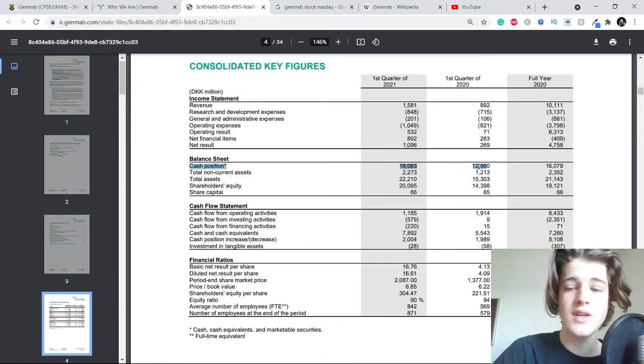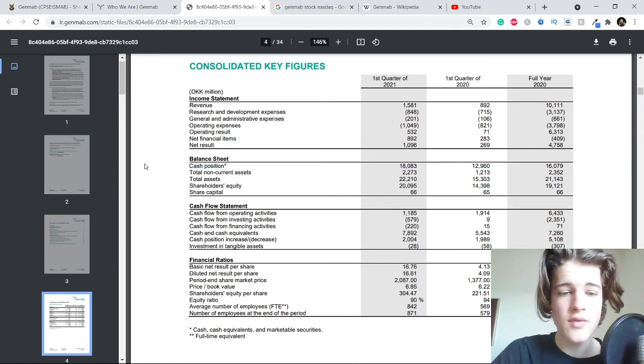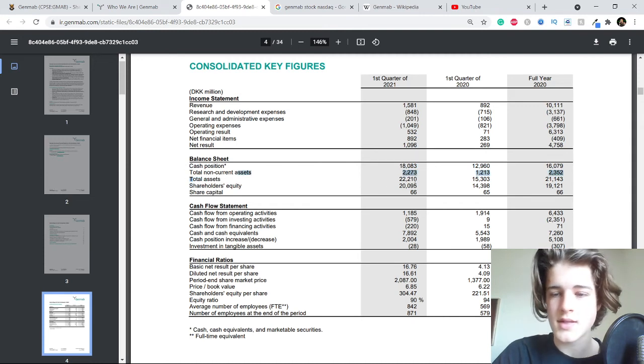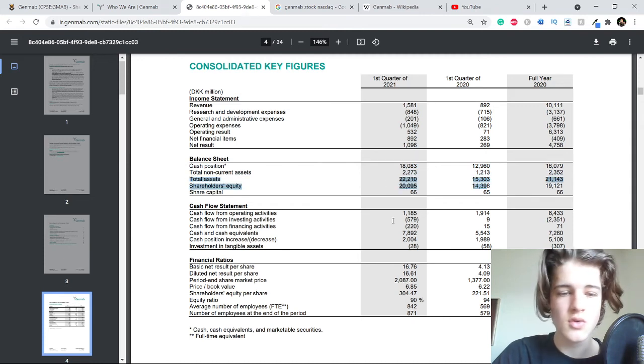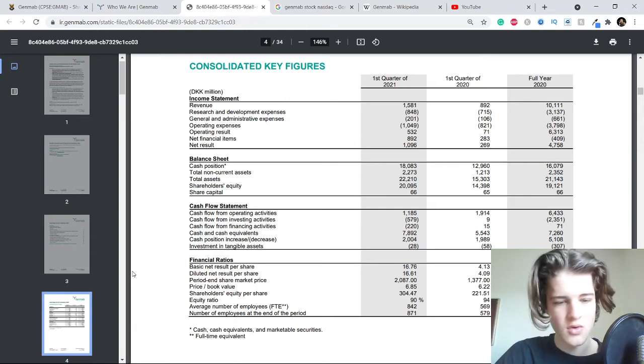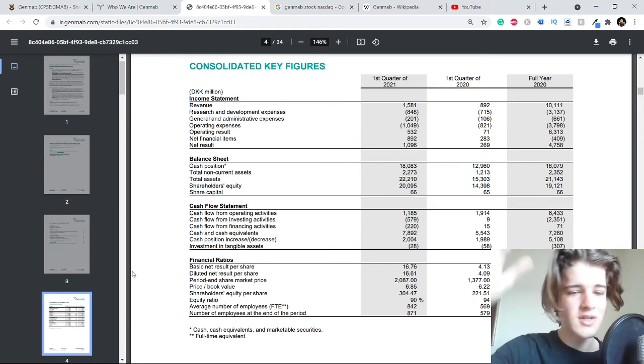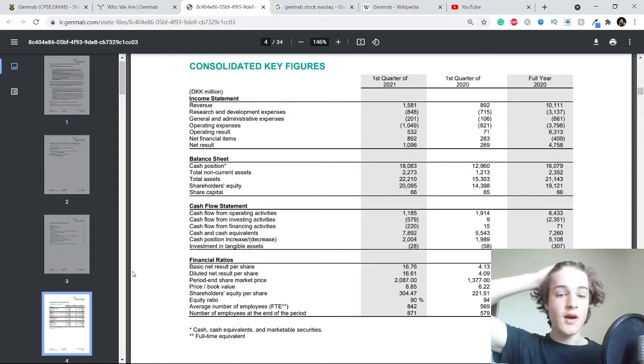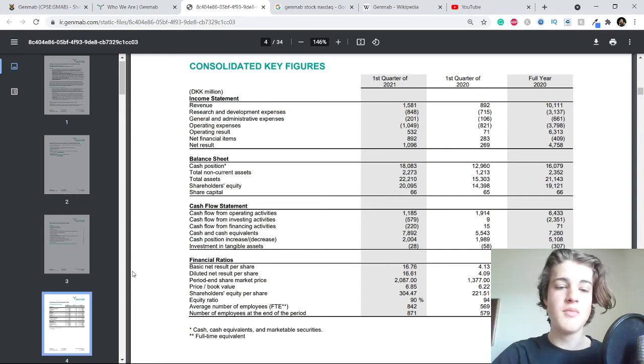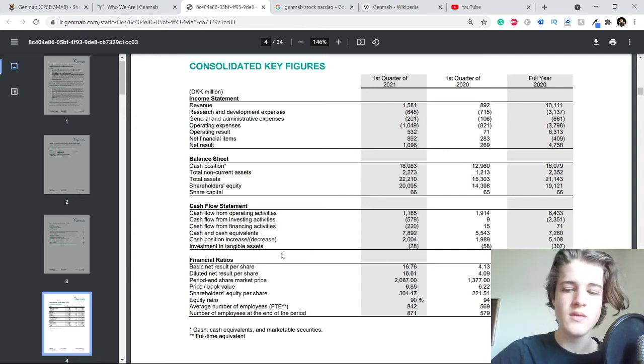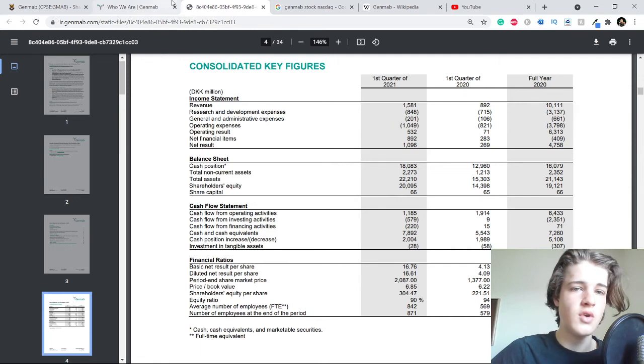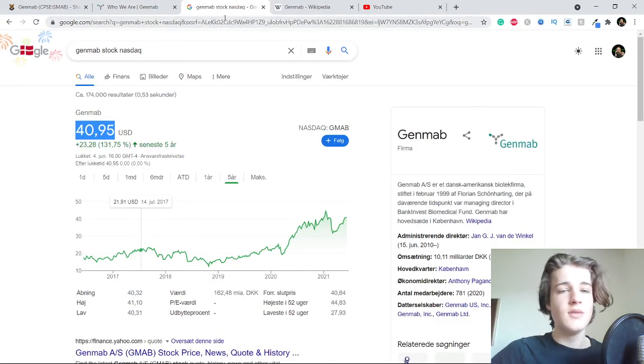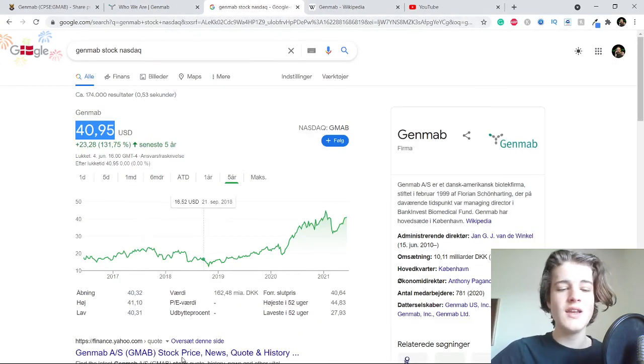Total assets also grown, basically everything has grown in this company. If you want to pause the video and take a look at everything that's fine, but I won't get into more detail with this because you get the idea now, right? It has performed insanely well the past year.